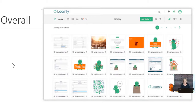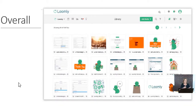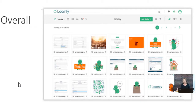Loomly also has a library you can use — different images, quotes, and all kinds of tools to help you get started. Yes, you can go find them yourself, but they're also right inside Loomly, which really helps especially if you're short on time.